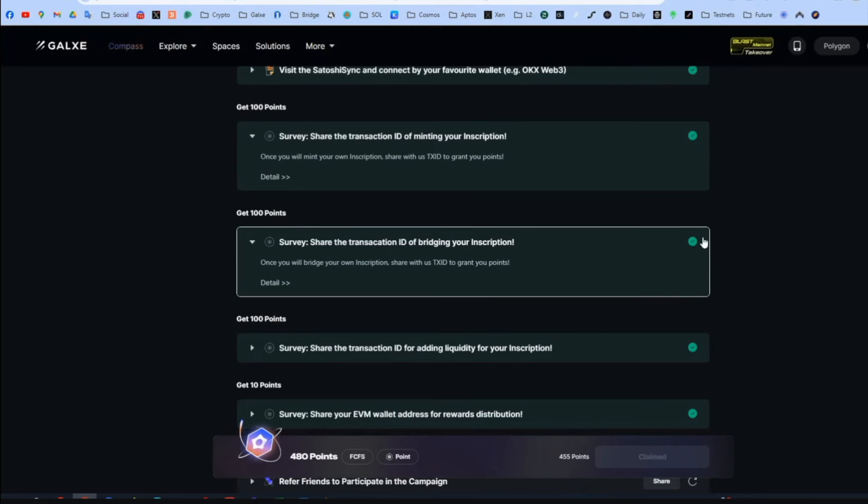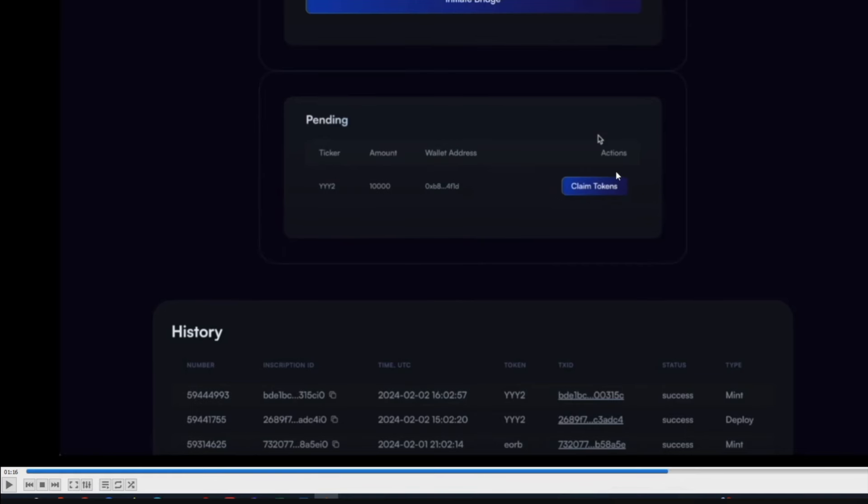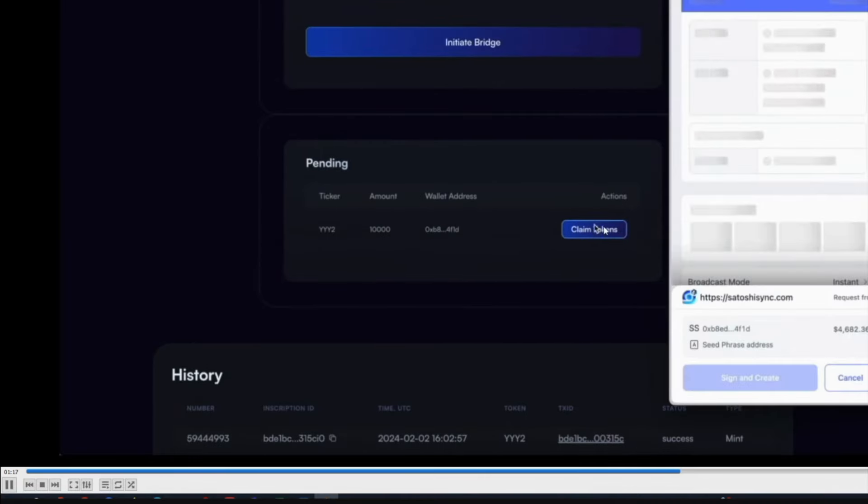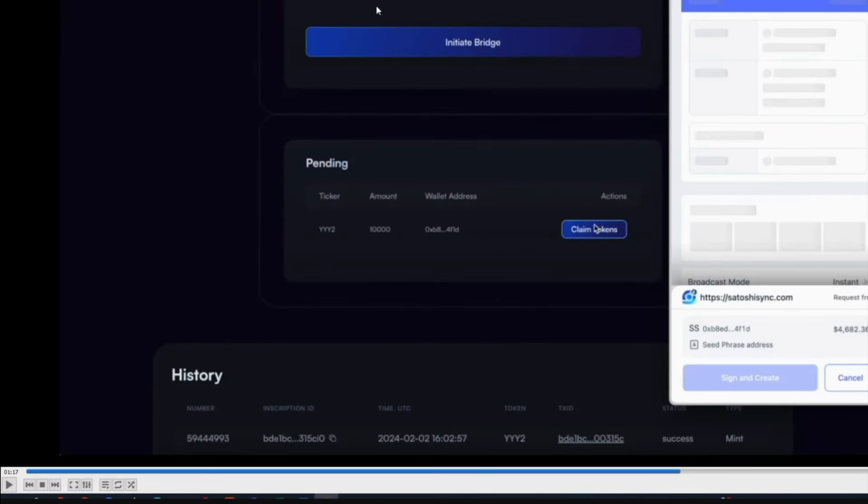And one more step left. ID for liquidity. And before doing this guys. Very important. When the bridge is done, manually claim the tokens from Arbitrum. There is a video here again from Satoshi. Under bridge. When they arrive. Just press claim token.